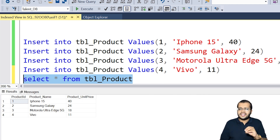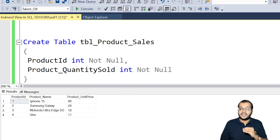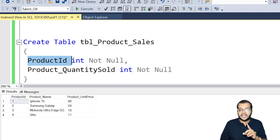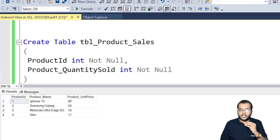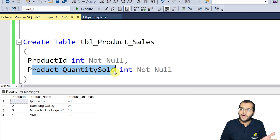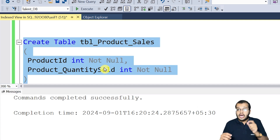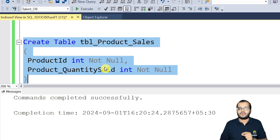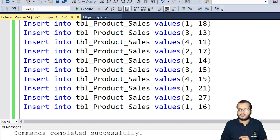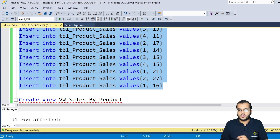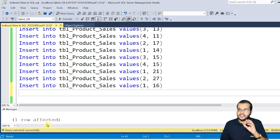Now let us create another table called 'product_sales'. I'm creating this table with the same product_id column that already exists in the product table, along with another column called quantity_sold for the products. I've successfully created the product_sales table. Now let me insert some records into it and execute all the insert statements. As you can see, all rows got successfully inserted.